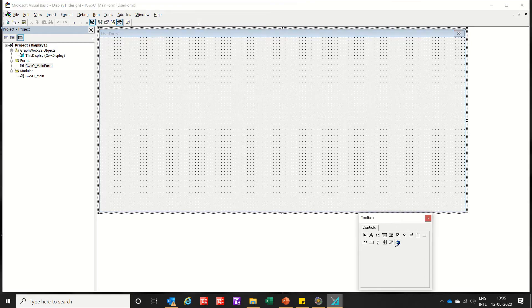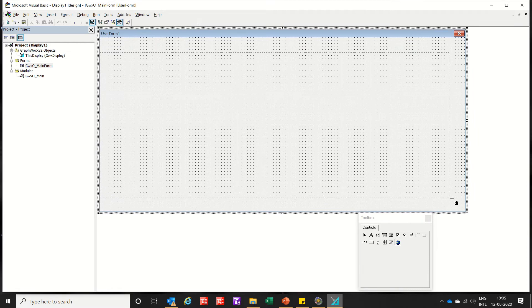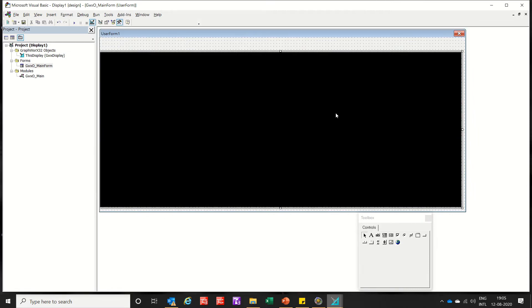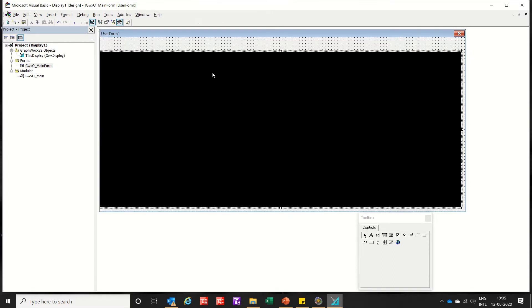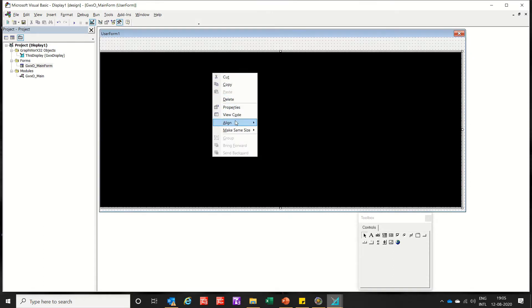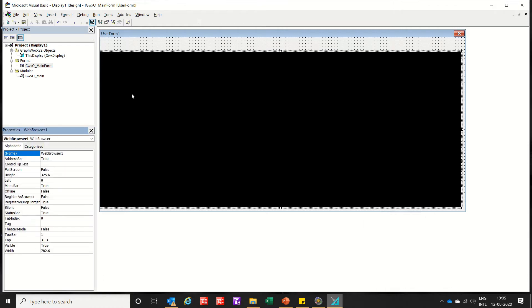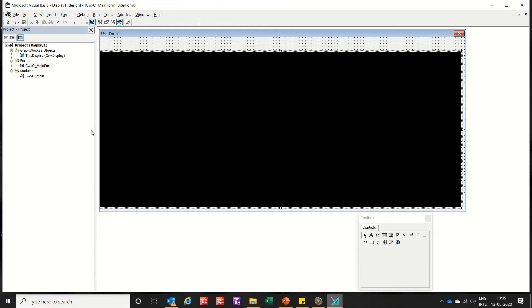Now click this, choose an area where you want to show the PDF. Now check the properties, the properties that says there is a browser one. So name of the browser is web browser one.